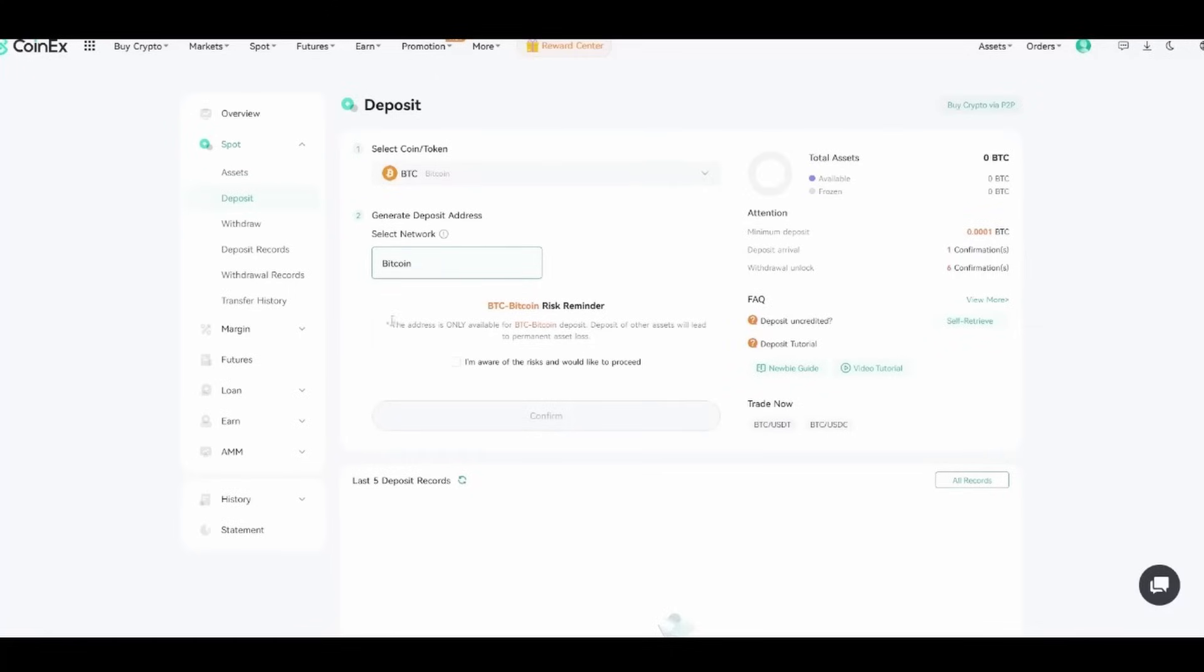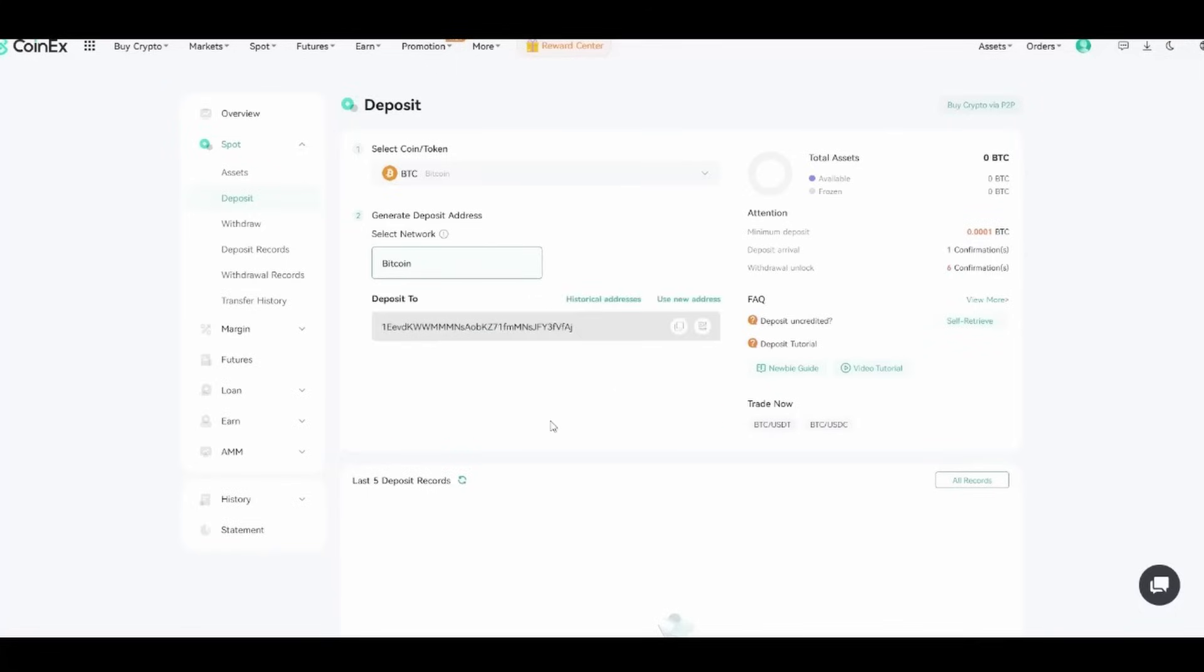It's giving us a little information notification that it's available only for Bitcoin, and of course we are aware of it. We can click continue. Here is the address that we should deposit to in order to get this deposition in here. The attention—minimal deposit, deposit arrival, and withdrawal unlock. We have all the information when it actually passes through and is it worth depositing now.